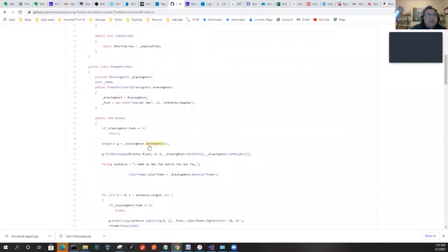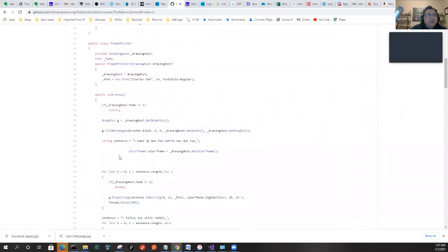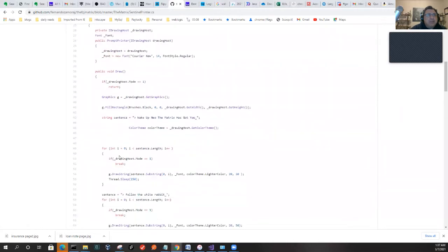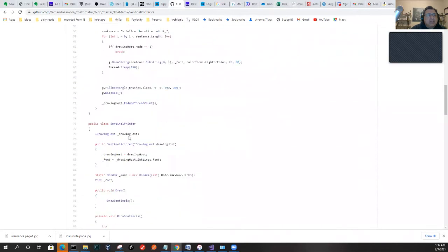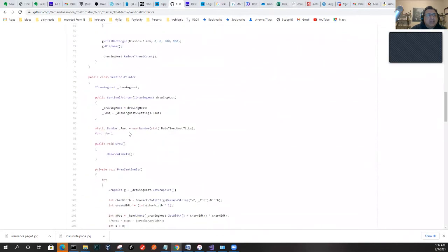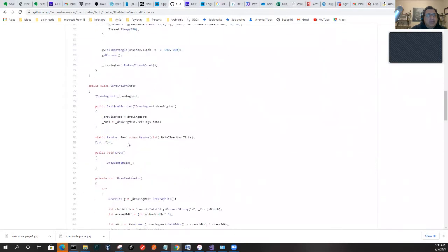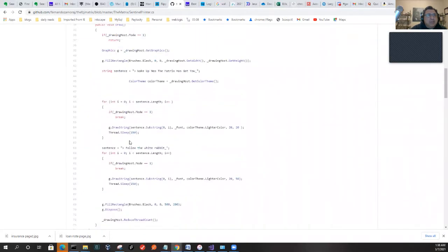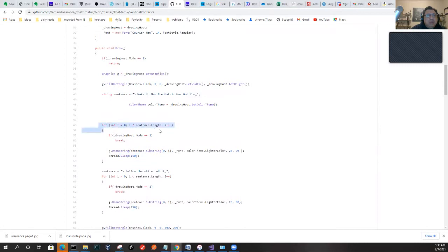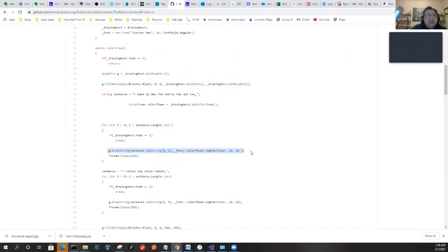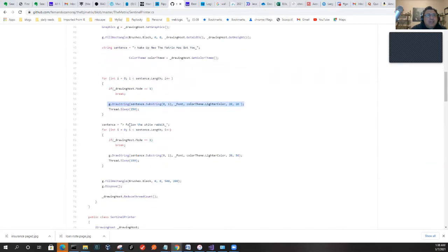We have a couple of different modes. If we have one mode, for example, it's going to draw out the Matrix has got you. The Sentinel Printer—notice here where it actually tells it, okay, go out and write Wake Up Neil, the Matrix has got you, but it'll actually do one character at a time and it'll sleep on the thread. If it's in drawing mode one, it just breaks, but then it'll draw the next character in the sequence, sleep for 150 milliseconds, draw the next one, and so on. Then it does it again for the next sentence.